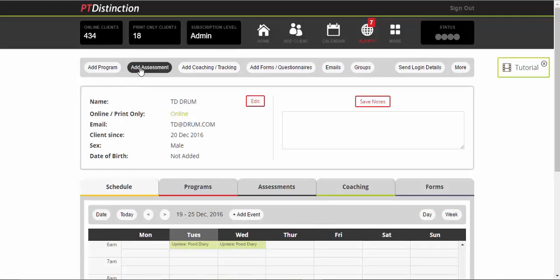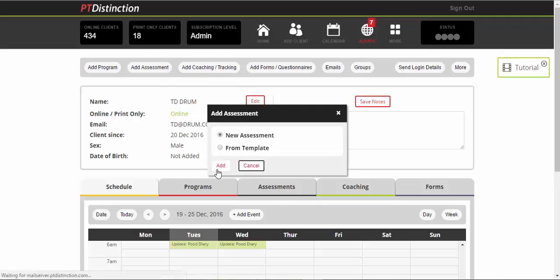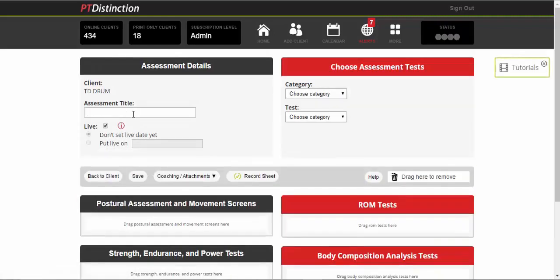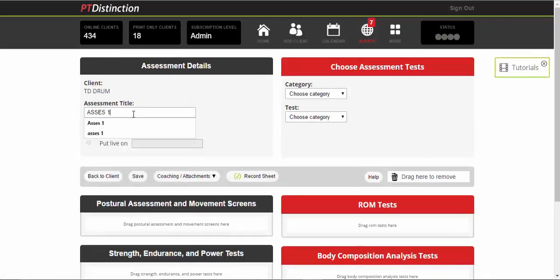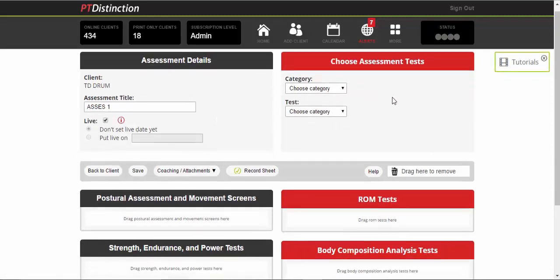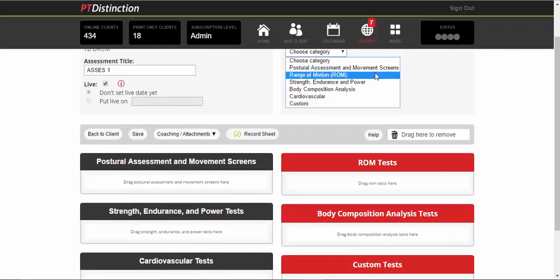If you want to, for example, add an assessment, you can create an initial assessment for them. Just give it a title.